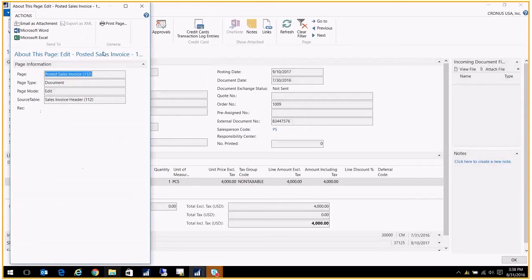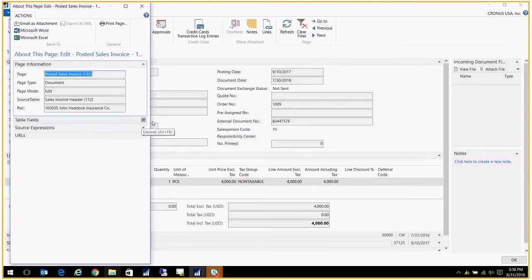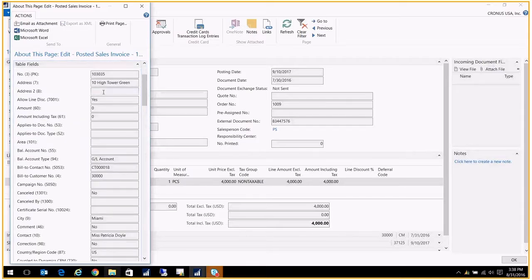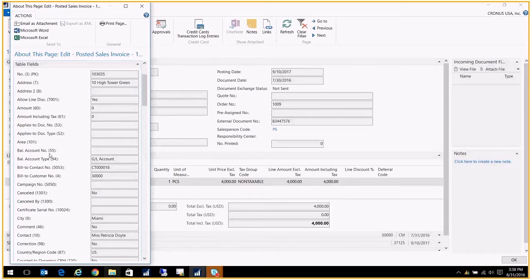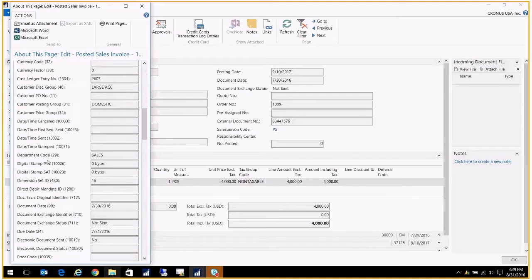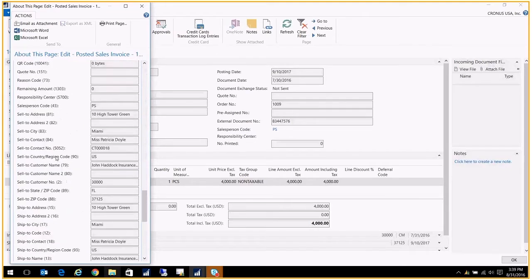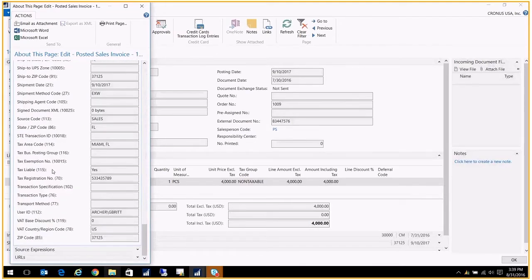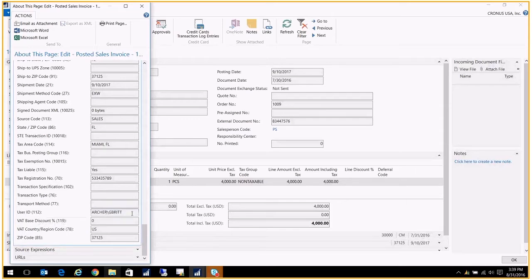If you click on it, you'll see here you have the table fields. On the table fields, you see basically every single piece of data associated with this sales invoice. If I just scroll down here conveniently in alphabetical order, I see the user ID and I say, oh, look, it was me. This is how we see who posted this transaction.